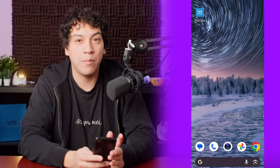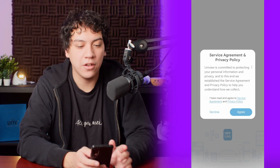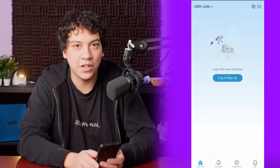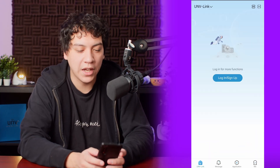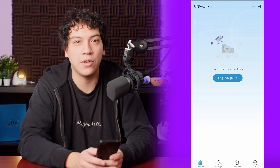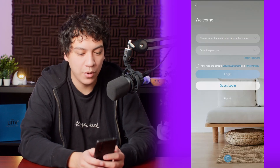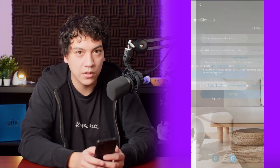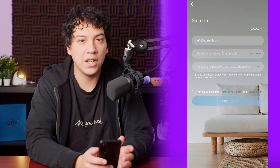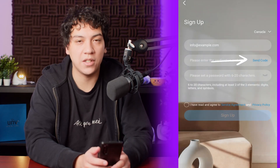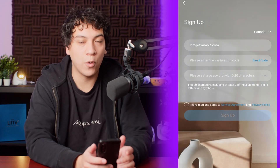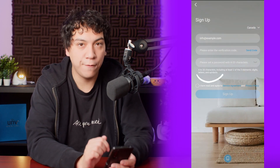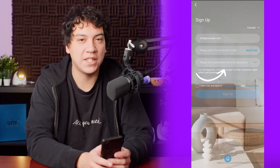When you finish downloading the app, open it, and then you'll want to accept the Terms and Conditions. After agreeing, click on the Login / Sign Up button in the middle of the screen, and then click Sign Up near the middle bottom to register for a new account. Enter your email address, then click the Send Code button. Check your email for the verification code from Uniview and enter it in the box, then finish creating your account by setting a password.